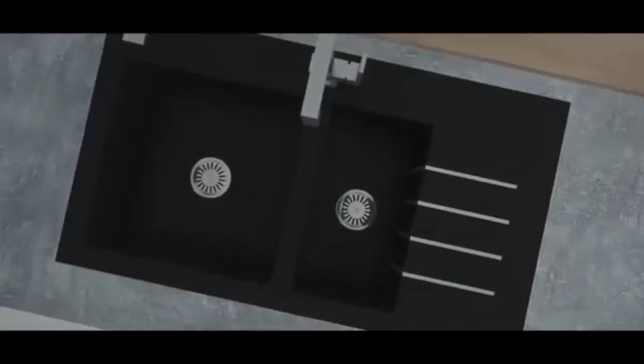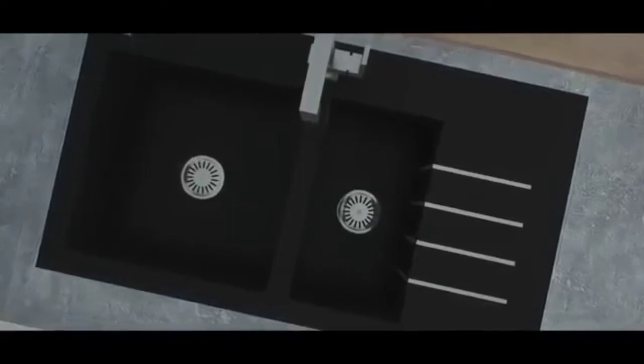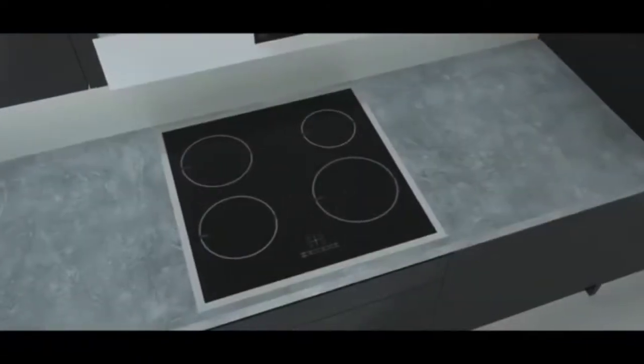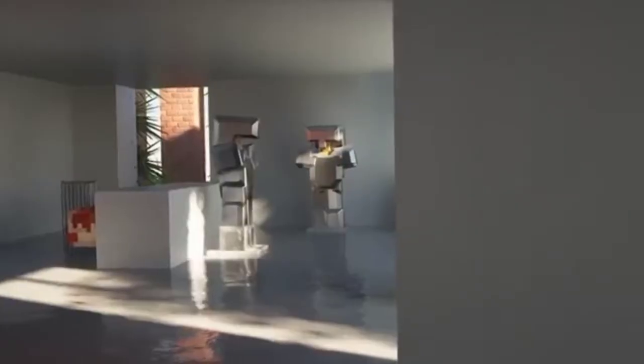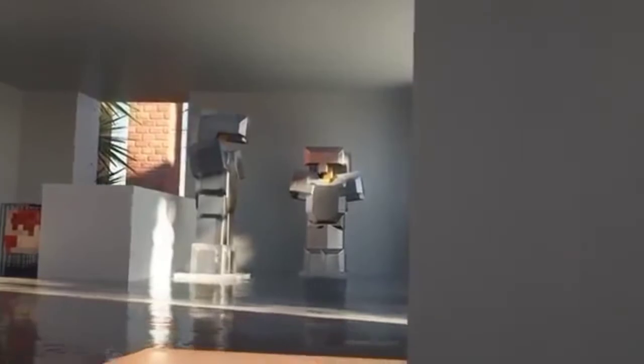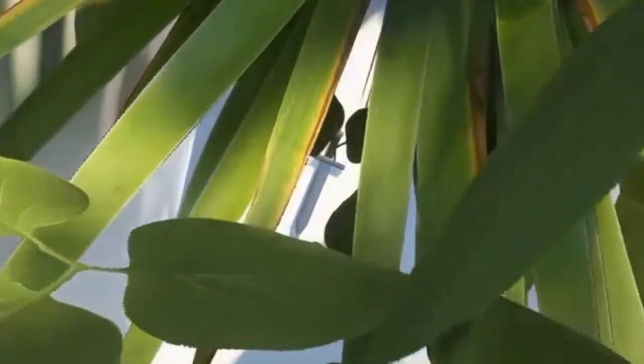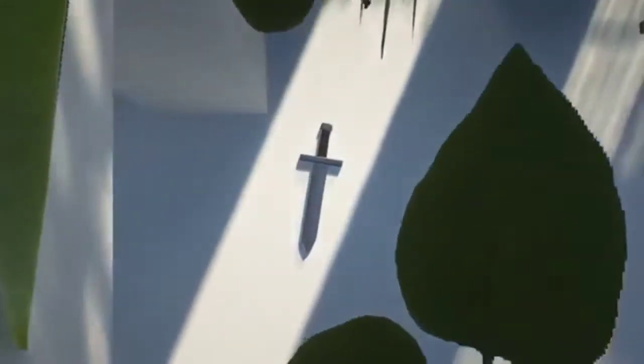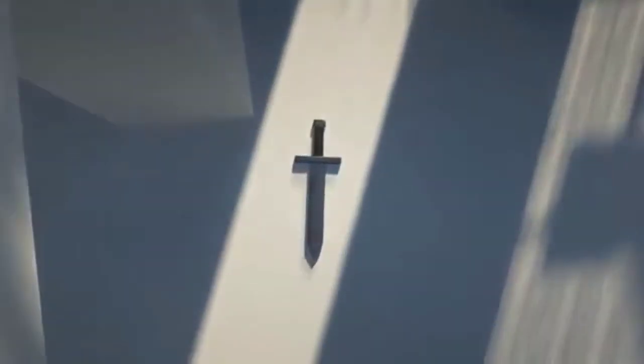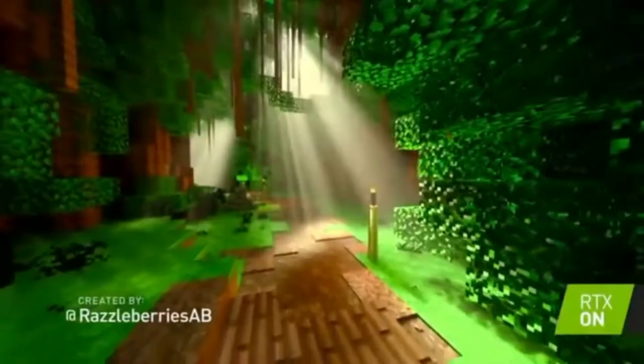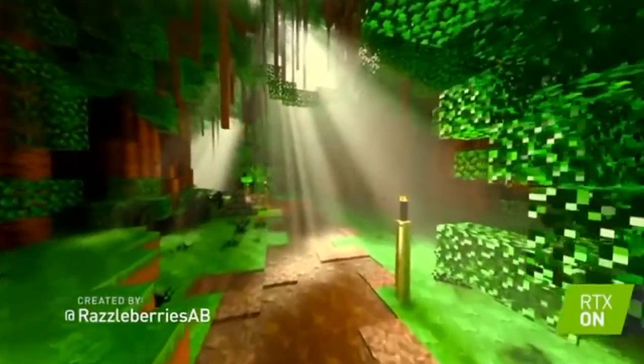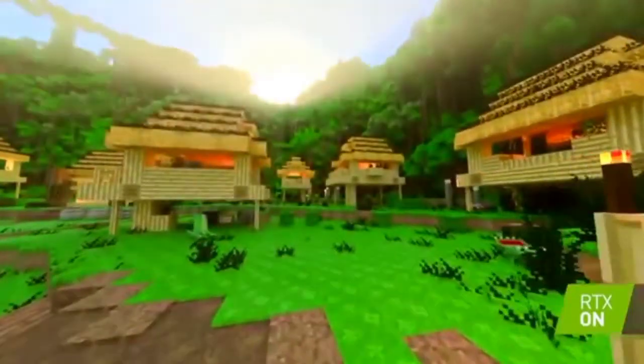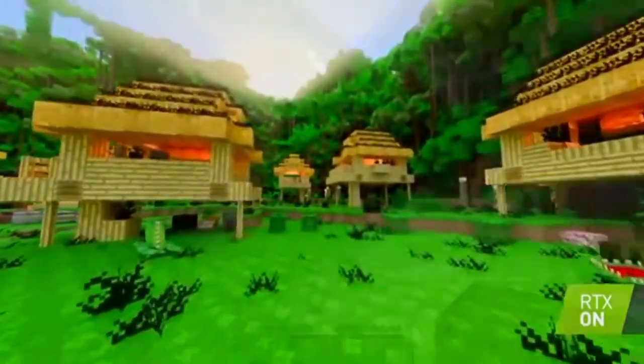It looks like real life, even those statues, those leaves, and those sword. Very good, very amazing. Look at that.